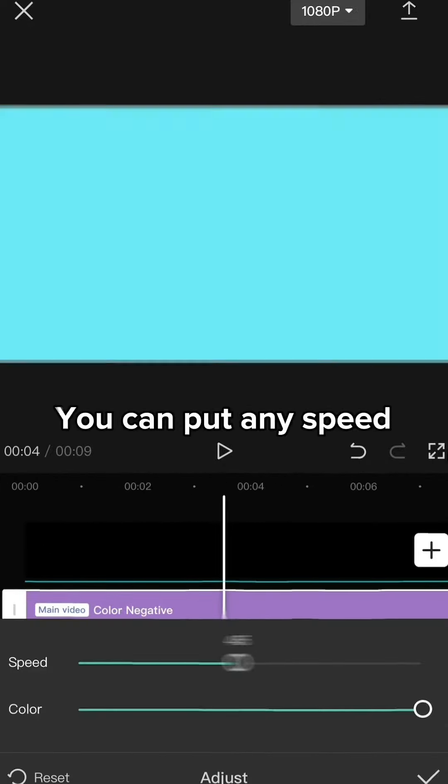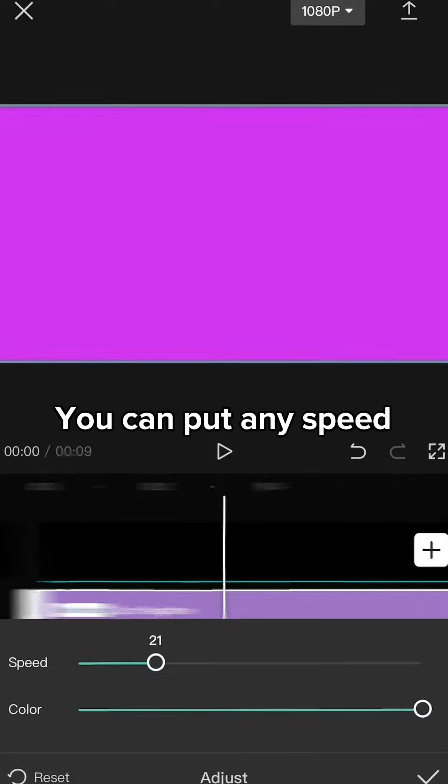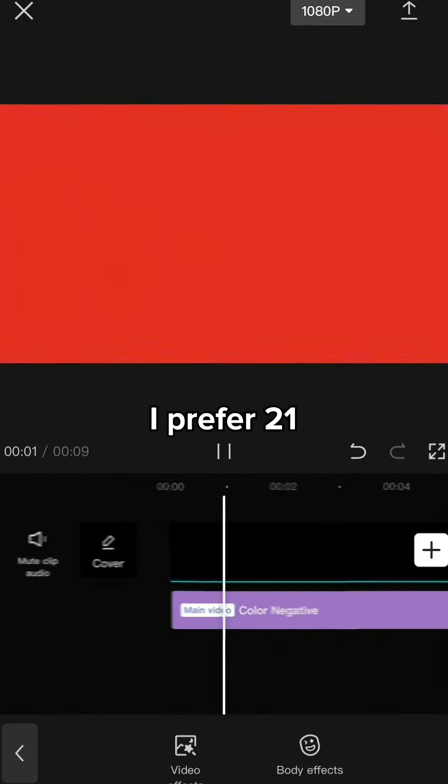You can put any speed. I prefer 21. Save it.